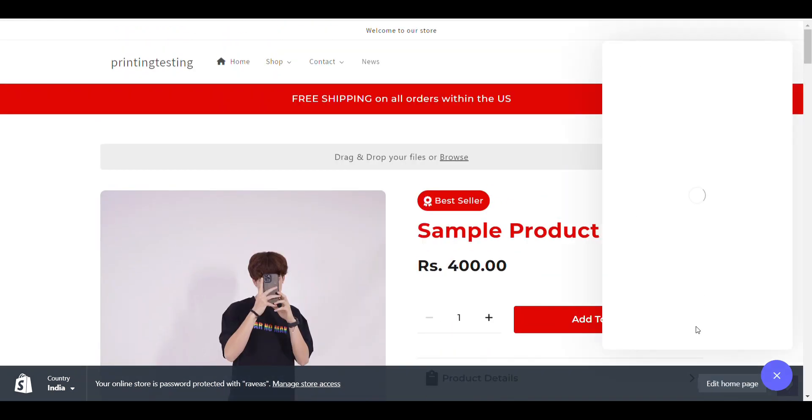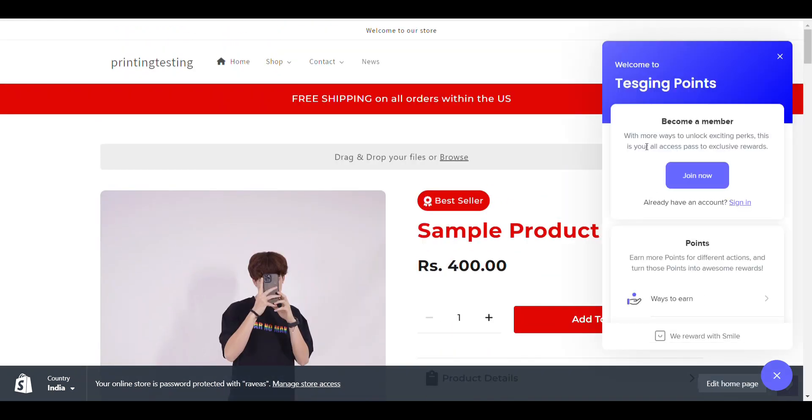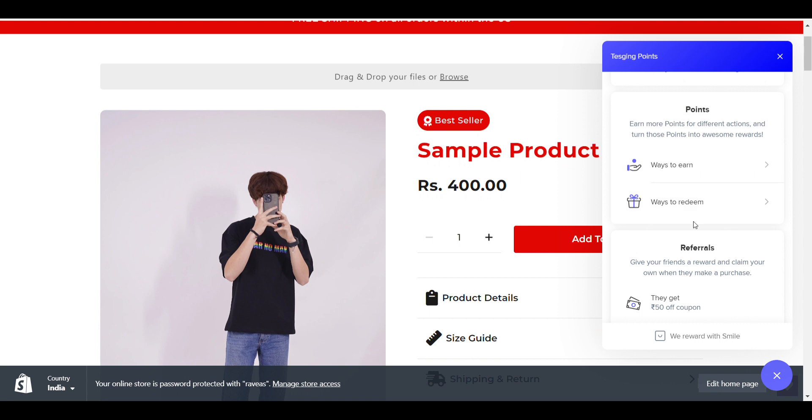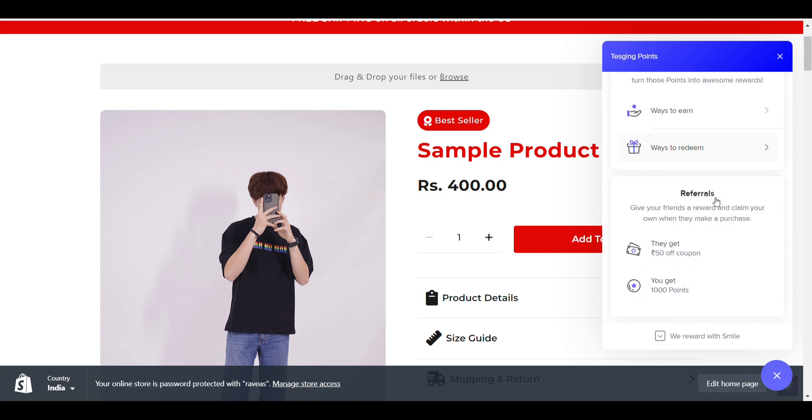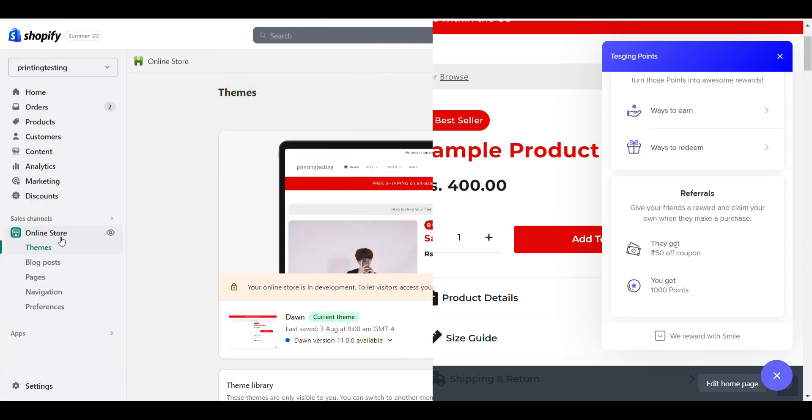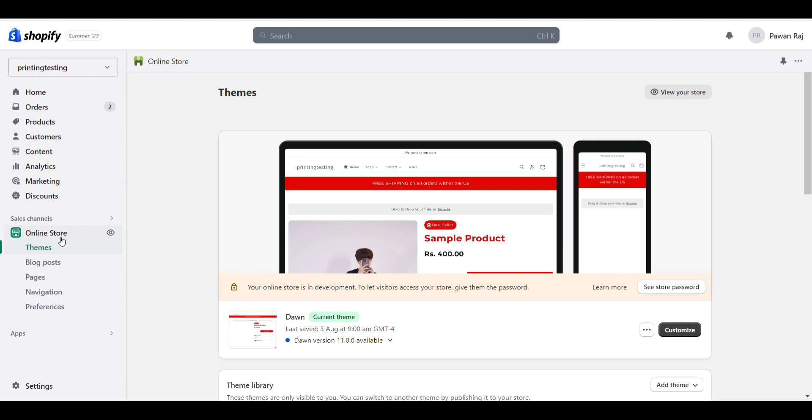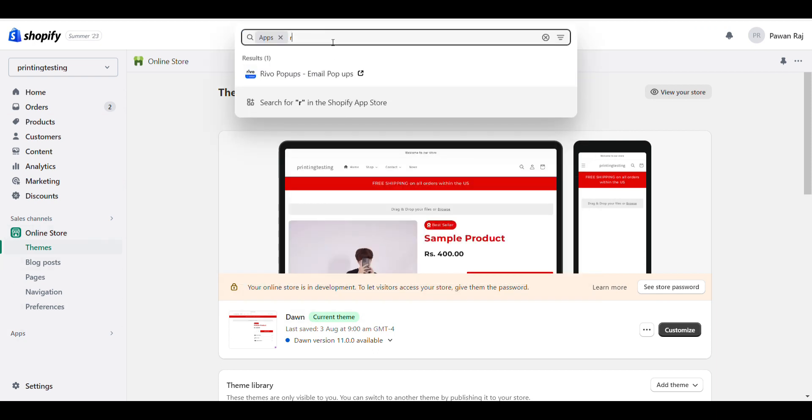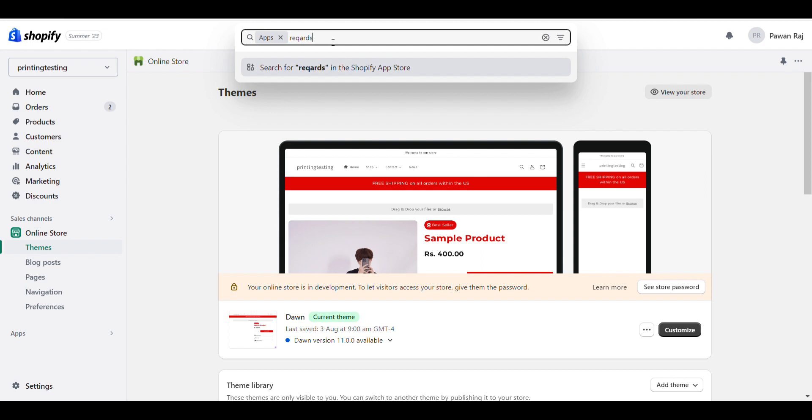Here you can see the reward button. When I click on it, you can see the spelling is wrong and I will change it. Here's way to redeem and way to earn. First, login to your Shopify dashboard, then go to apps and search for reward.